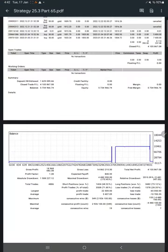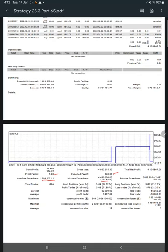On this account you see here profit factor 1.28, expected payoff $84.33, absolute drawdown, maximal drawdown. All the statistics you will find in this section. And for this account, if we calculate the risk reward...